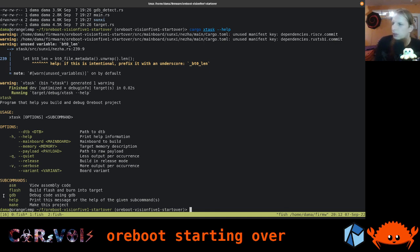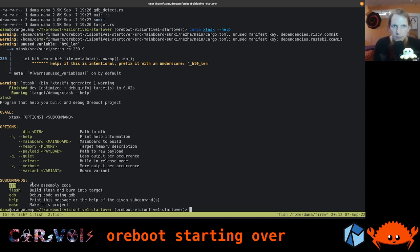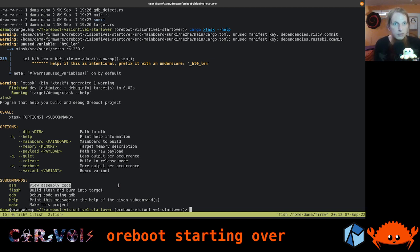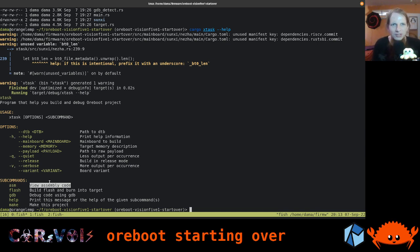There are a few subcommands already defined: make to build an image, GDB for debugging, a flash command for flashing, and ASM — assembly — to view the assembly code, meaning we disassemble our own code to investigate what the compiler did. It can be very helpful for debugging: when you have the assembly and know the addresses you're jumping to, you can see what instruction is at that address.